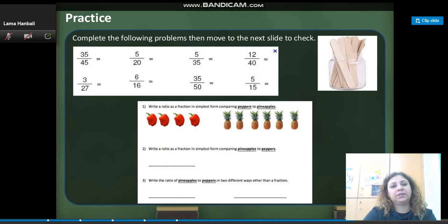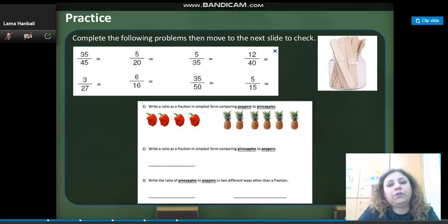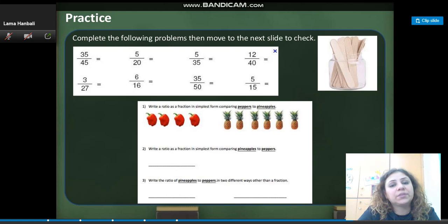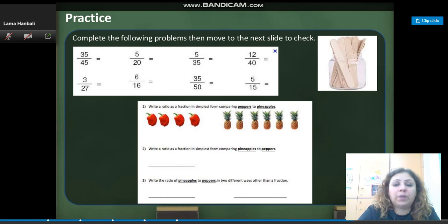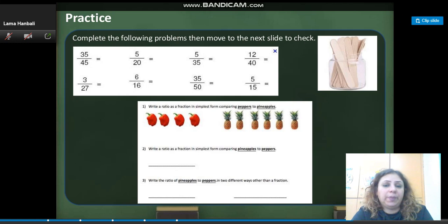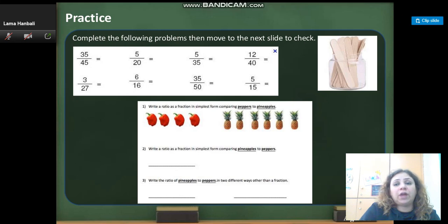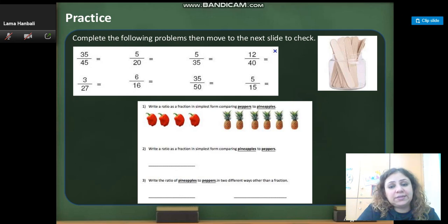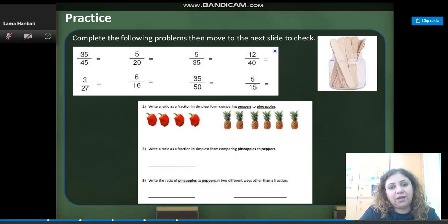How many peppers are there? There are 4. So it's going to be 4 over how many pineapples — 6. So the ratio is 4 over 6. You can pause the video, copy this to your copy book, and try to find the answers. Then check on the next slide.